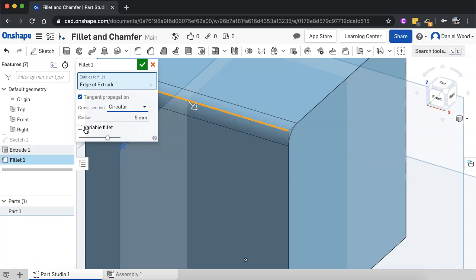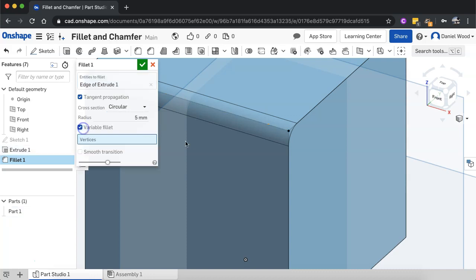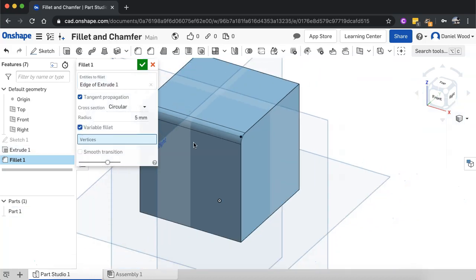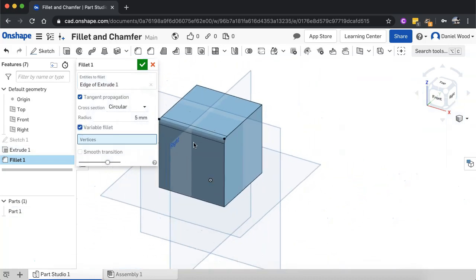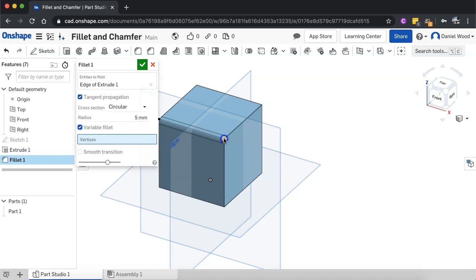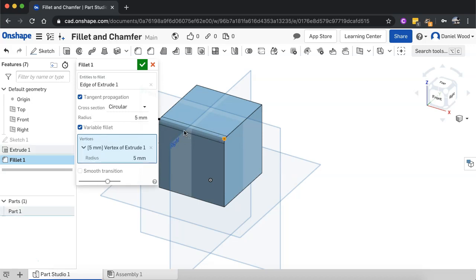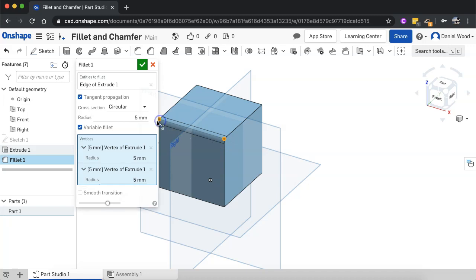And there's another setting here that you can change as well, which is variable fillet. And what this allows you to do is change the fillet from one end to the other. So for example, I can set vertices. For example, I'll click this corner here and this corner over here.